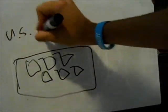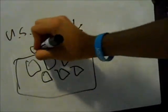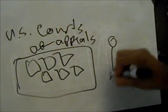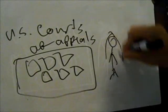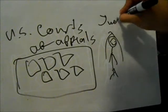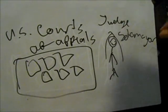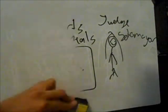Sonia Sotomayor was nominated to the Second U.S. Court of Appeals by Bill Clinton in 1997 and confirmed in 1998.